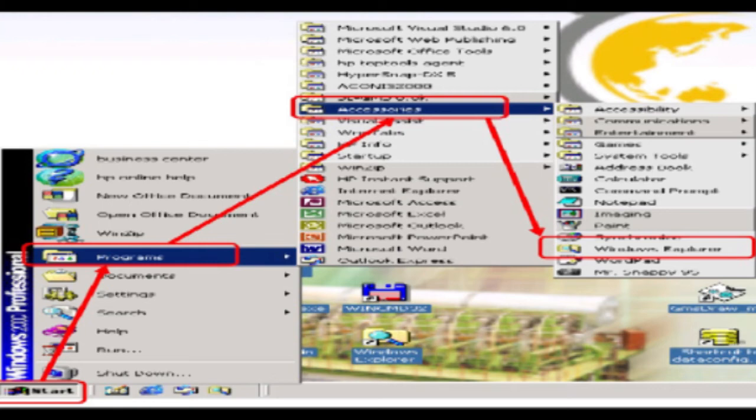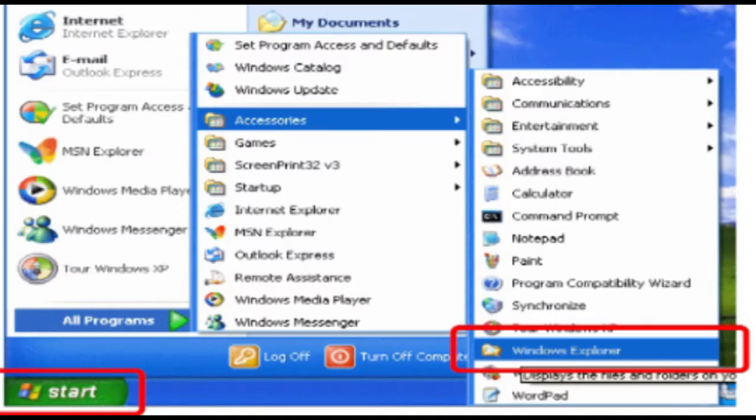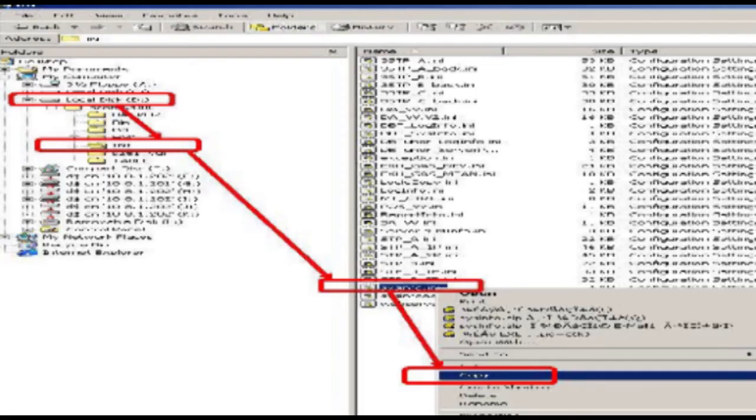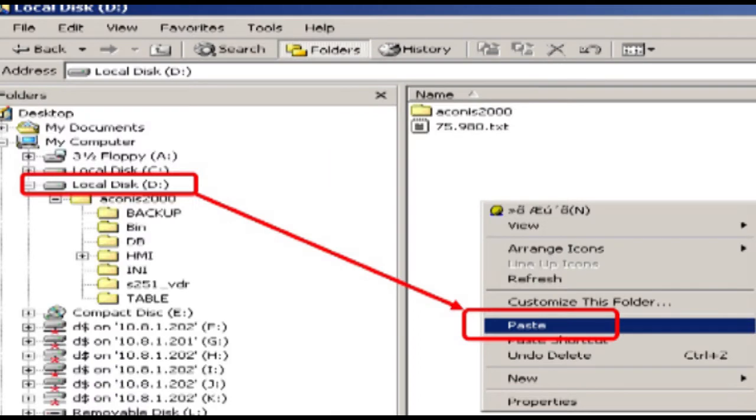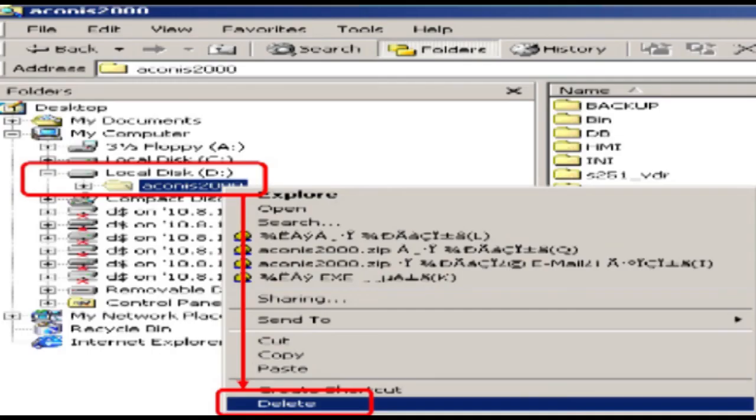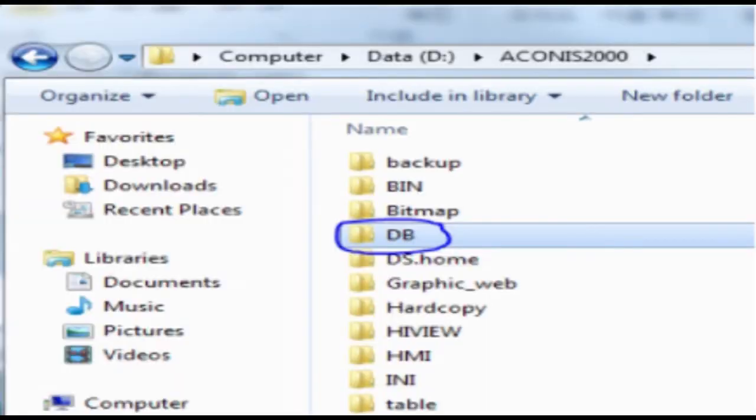run the windows explorer go to start then go to programs then go to accessories then go to windows explorer. Copy sysinfo.ini file from ini folder in akinas2000 because the sysinfo.ini is different from each server computers. Paste the sysinfo.ini file to local disk, delete akinas2000 folder from local disk drive on number two server.